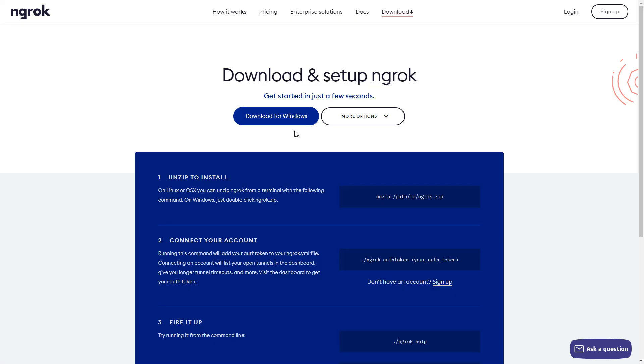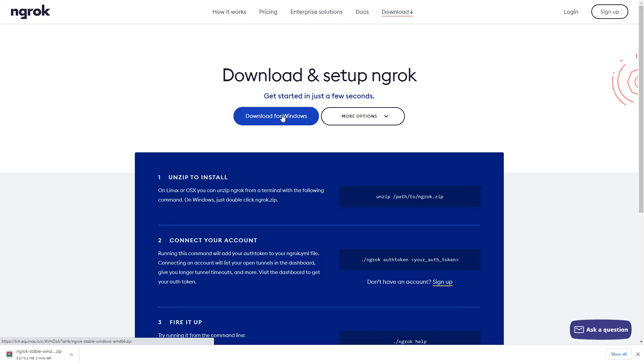The first thing you need to do is download the software, and then after you download it, you also want to create an account at the same time.